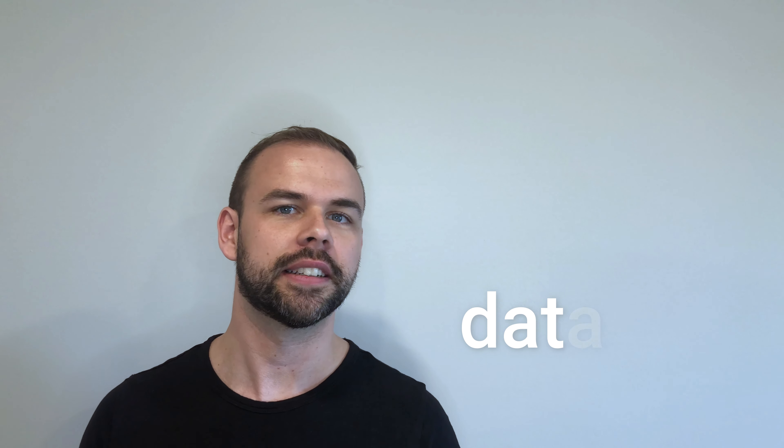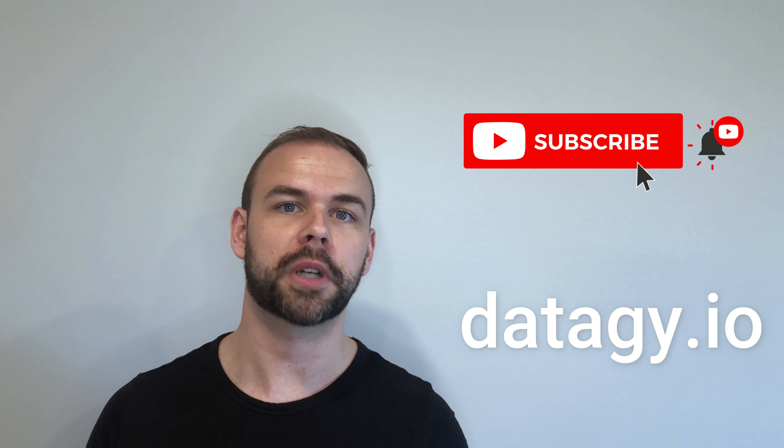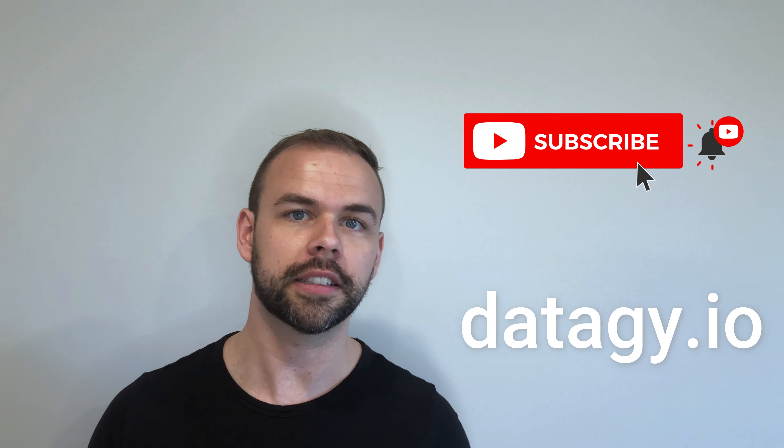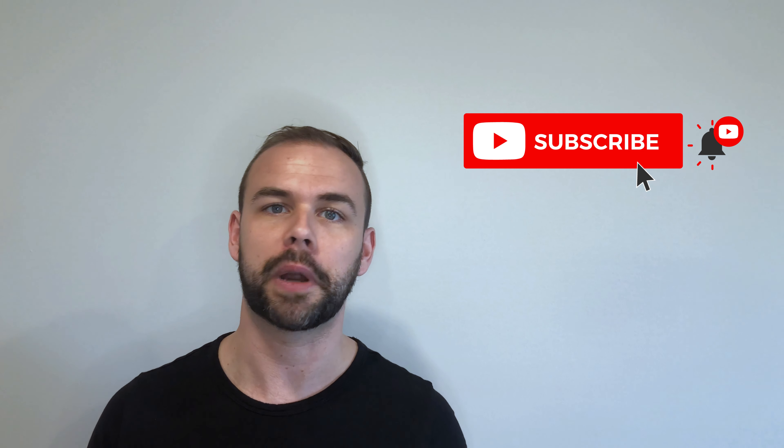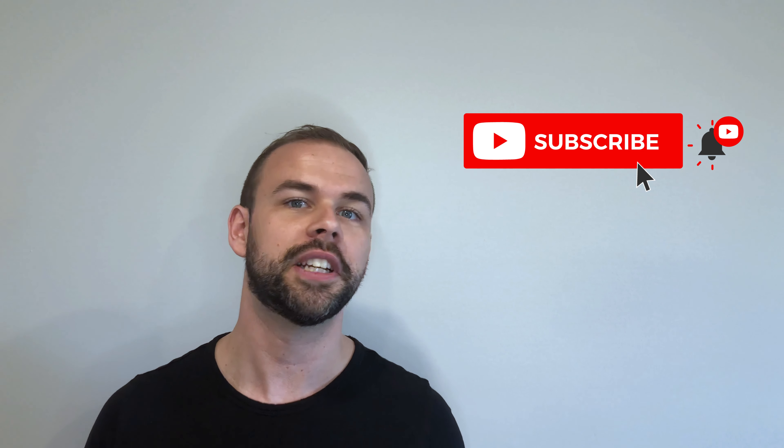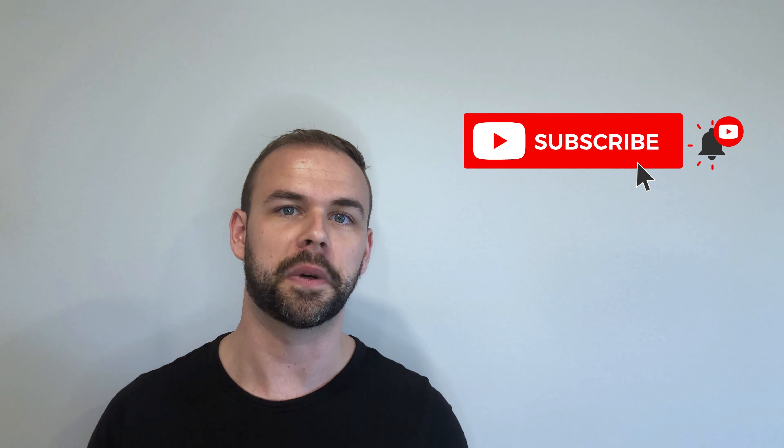Hey and welcome to my channel. My name's Nick and I teach Python and data science tutorials here and at my website. If you're new here, be sure to hit that subscribe button and click the little bell icon to be notified of brand new videos just like this one.